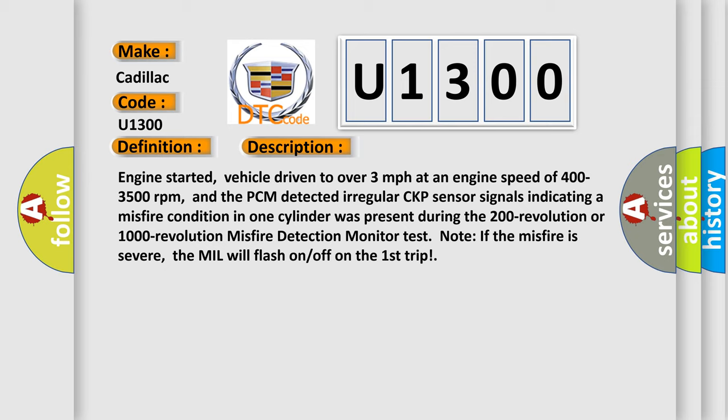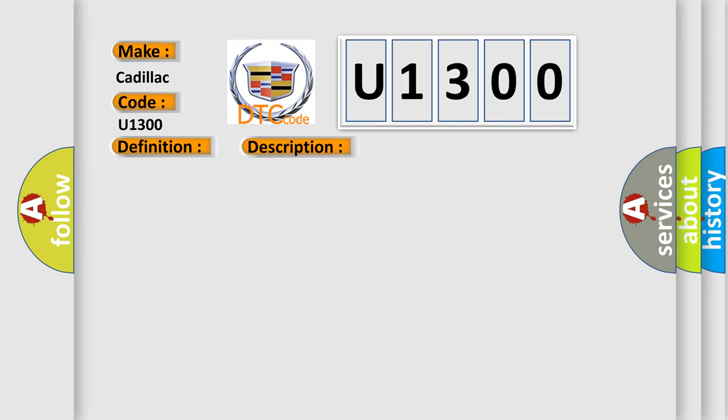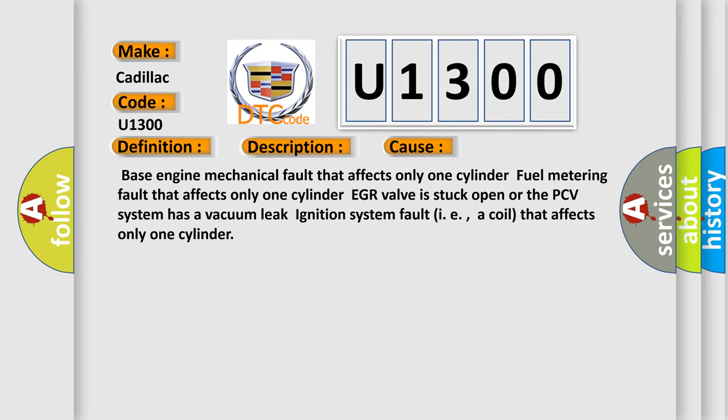This diagnostic error occurs most often in these cases: Base engine mechanical fault that affects only one cylinder, fuel metering fault that affects only one cylinder, EGR valve is stuck open, or the PCV system has a vacuum leak, ignition system fault (i.e., a coil) that affects only one cylinder.